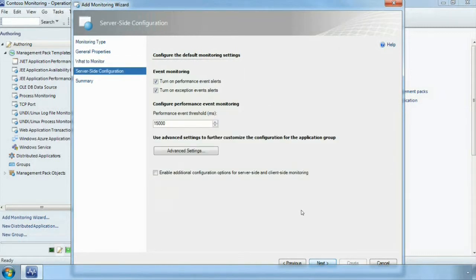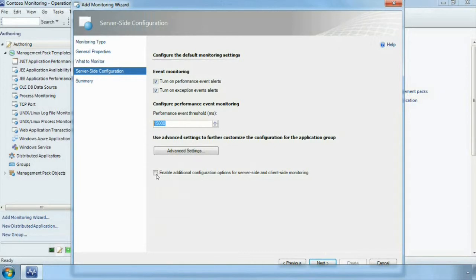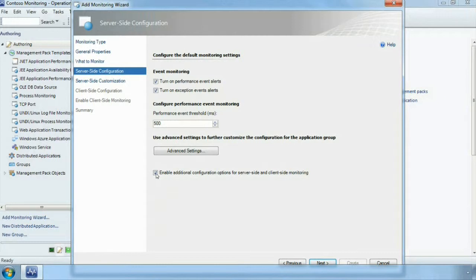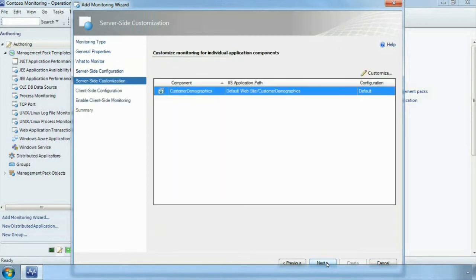Here we see that same screenshot that we saw in the presentation. We want to turn it on, we want to set our threshold. We are going to set a threshold of 500 milliseconds. We have got a highly performing application and we need a lot of configuration there. We are going to set 500 milliseconds and we are going to enable the additional configuration for the server side and client side monitoring. We want to go through all of those details and make sure that they are okay.